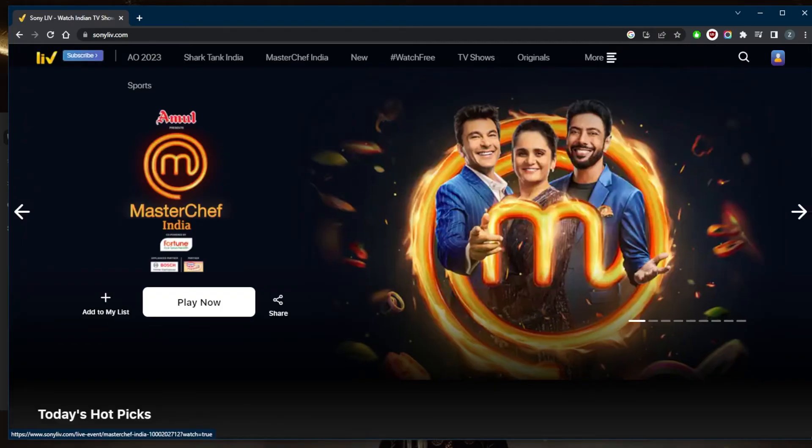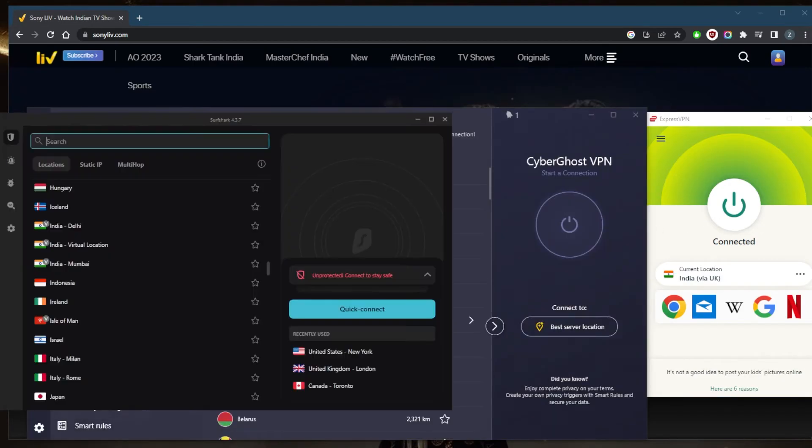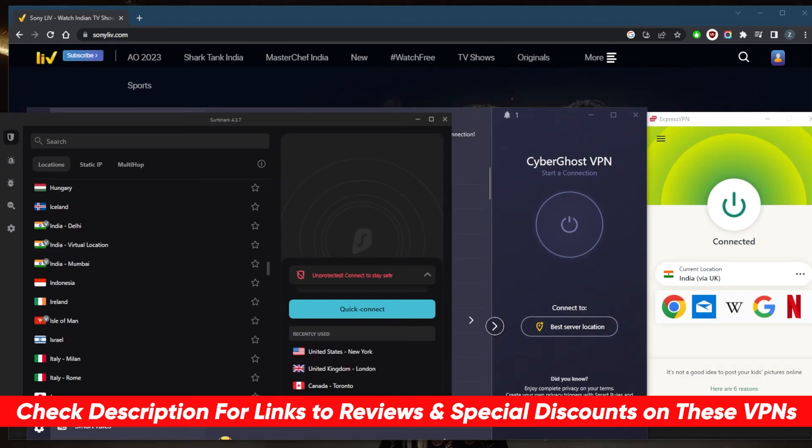It's as simple as that. If you guys are interested in any of these VPNs, I'll find links to pricing discounts in the description down below as well as full reviews if you'd like to learn more about the privacy policy, speed, streaming and torrenting capabilities, as well security and features.